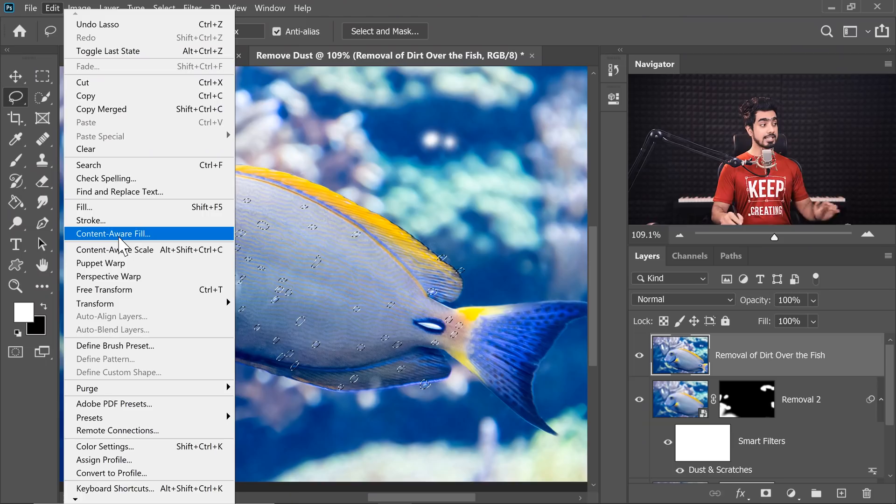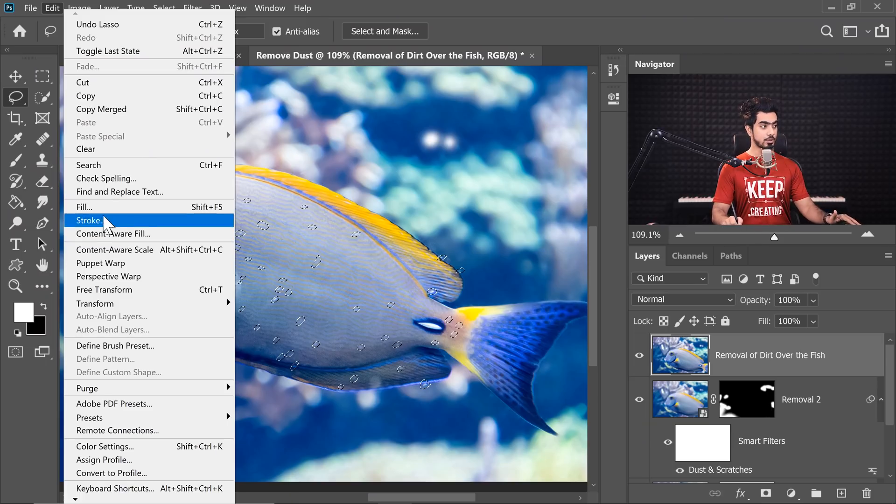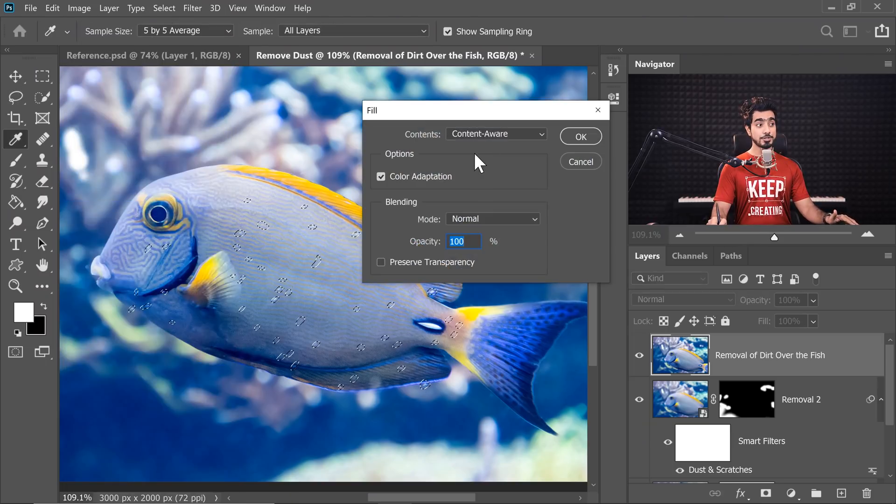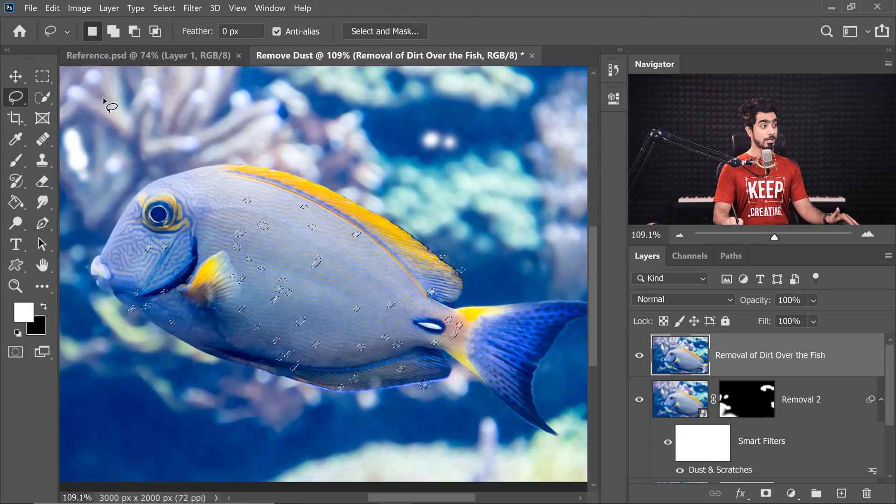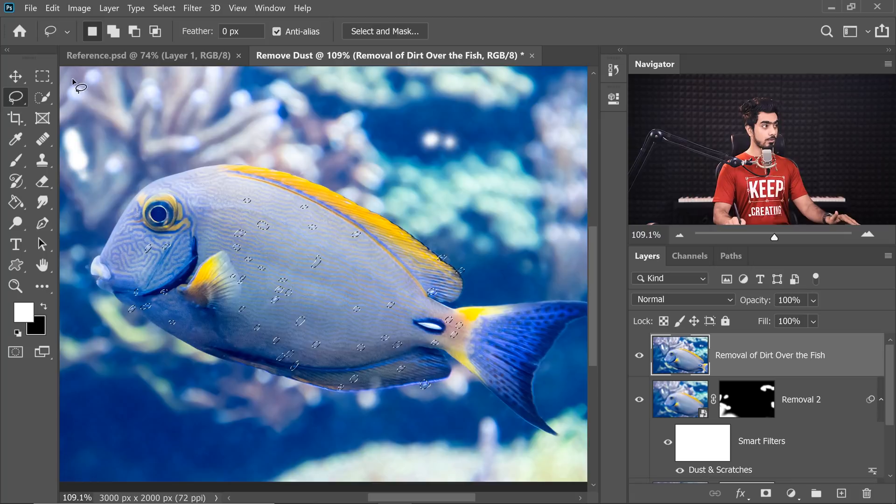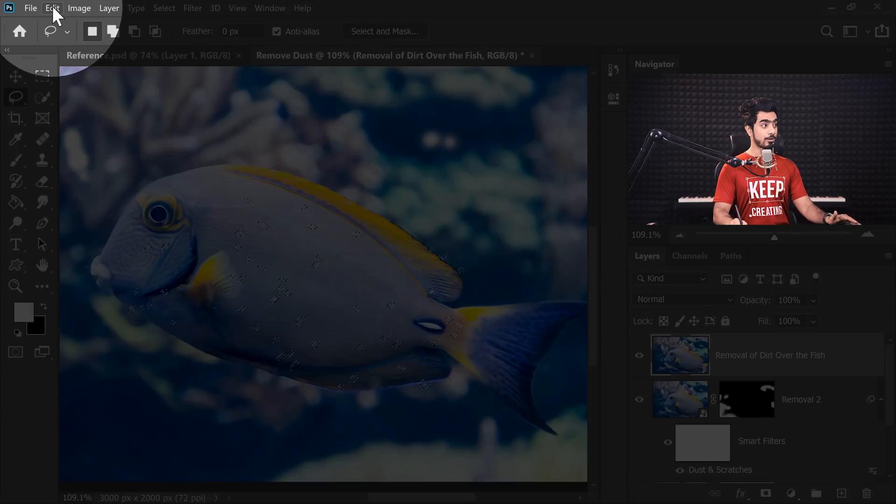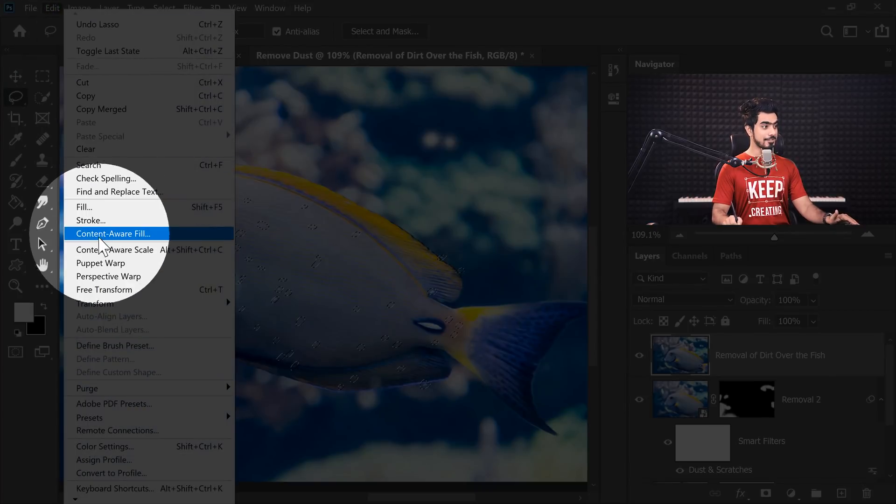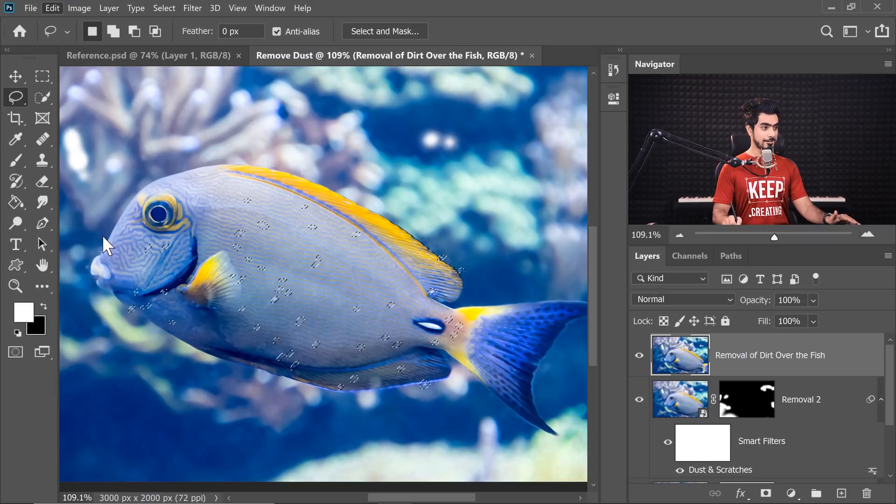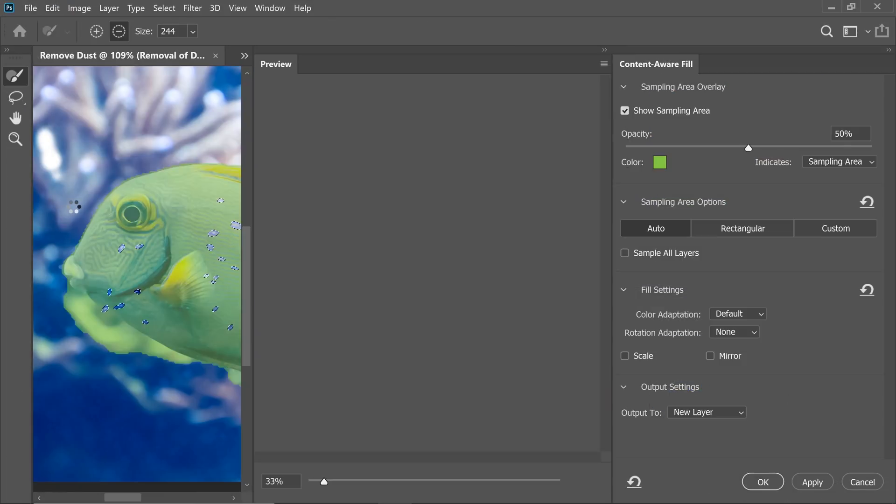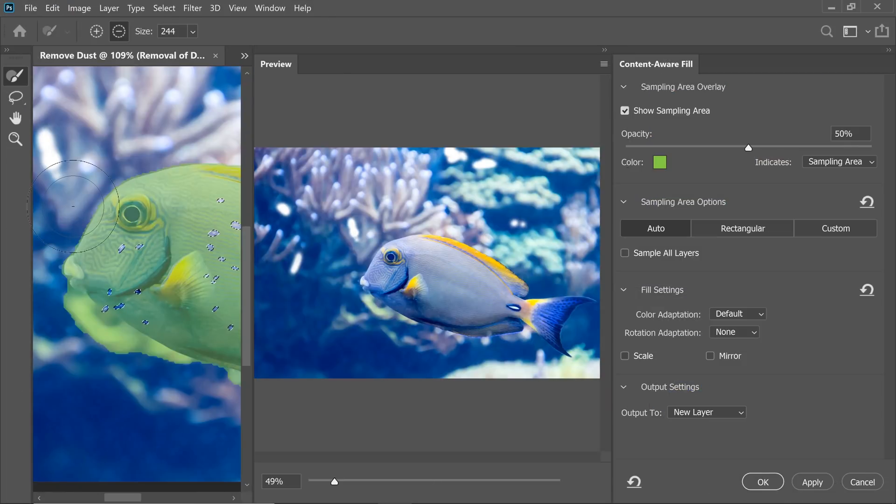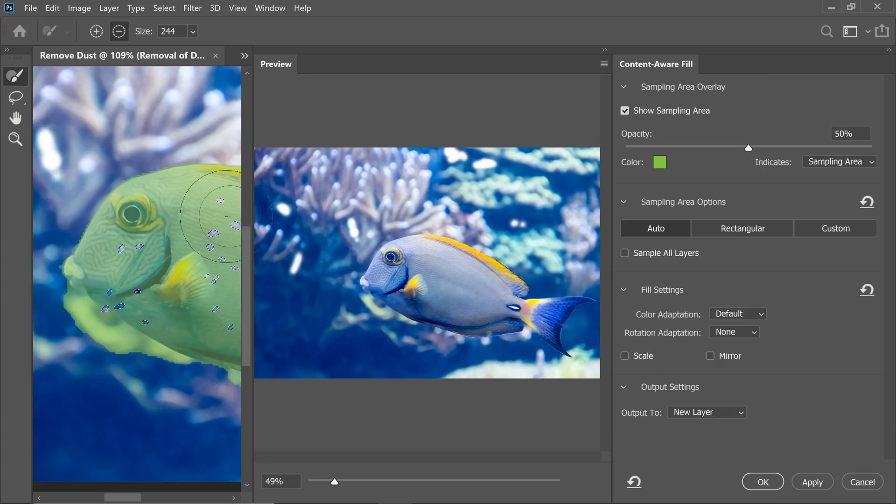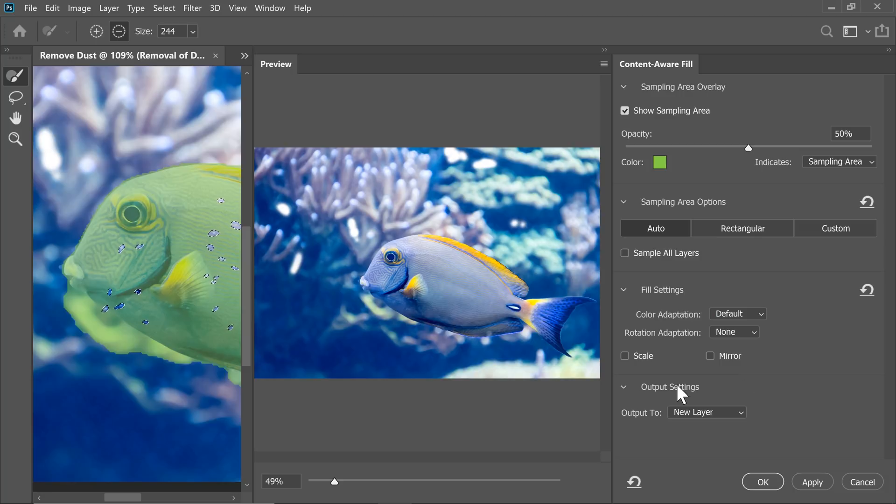Then simply go to Edit and then Content Aware Fill. If you're using an old version of Photoshop, you might not see this. In that case, you would have to go to Fill and then choose Content Aware and hit OK. But if you're using a newer version, simply go to Edit and then choose Content Aware Fill. A brand new dialog box will show up. Here you can choose which areas to sample from where to not. But I'm going to leave it at that. I'm going to leave it at default. Now, if you want to keep it non-destructive, absolutely non-destructive, then you can choose Output to New Layer.